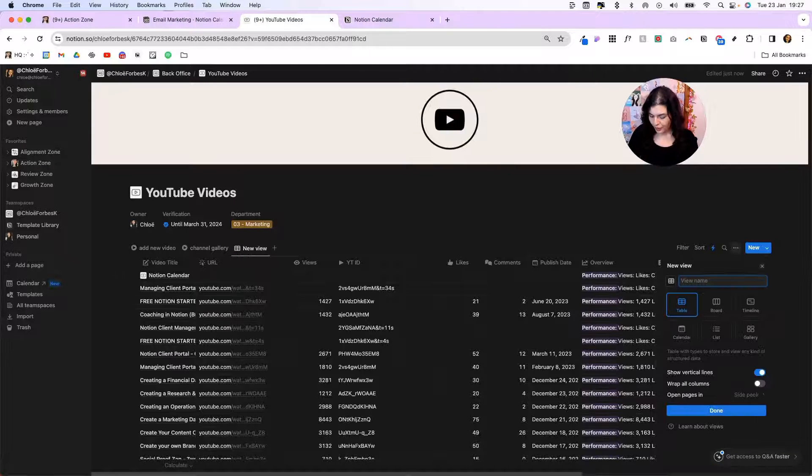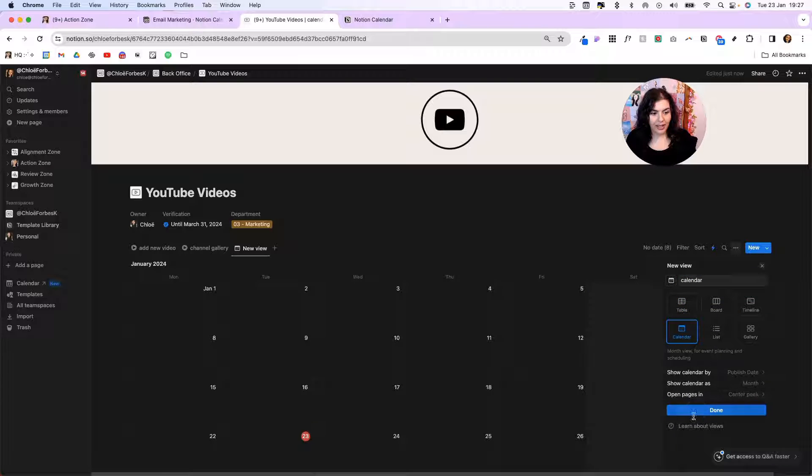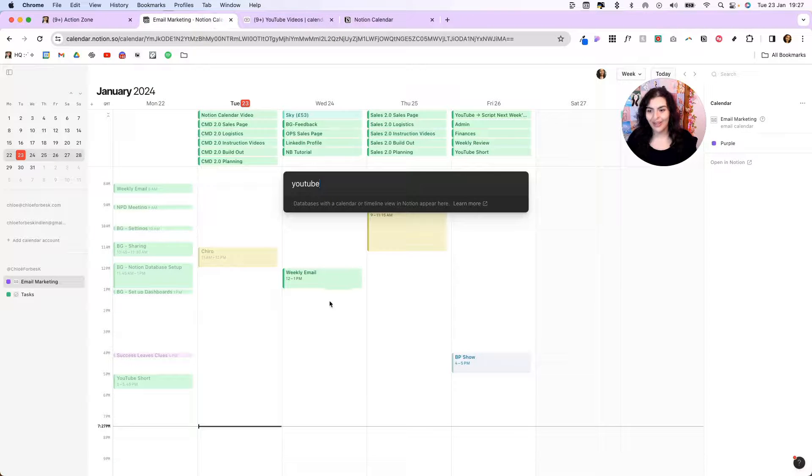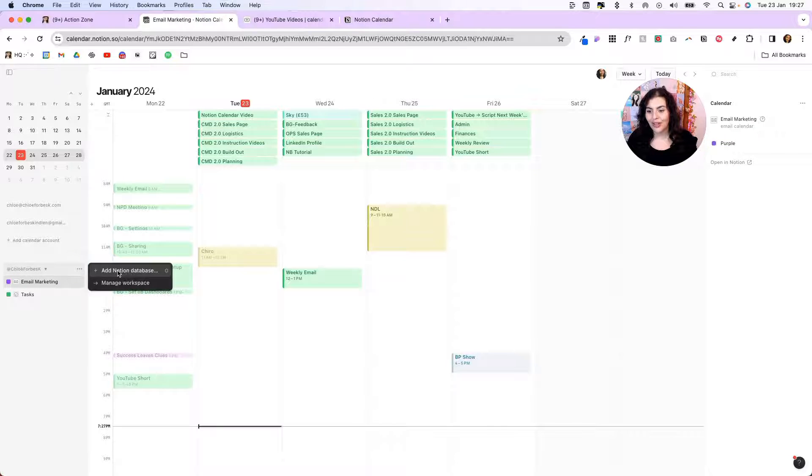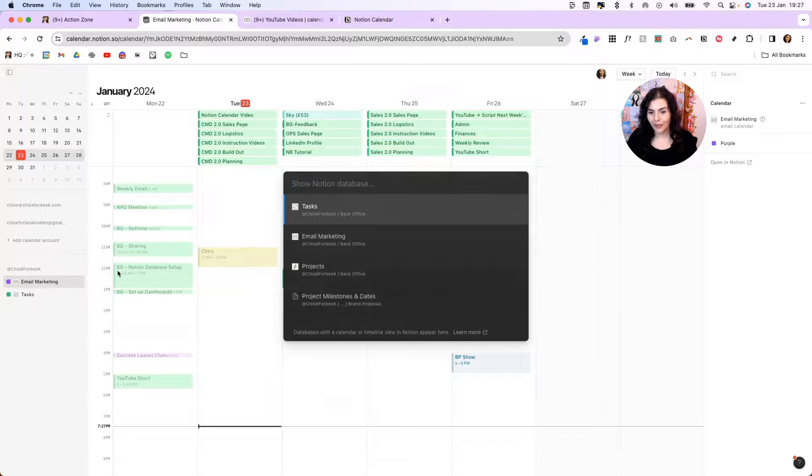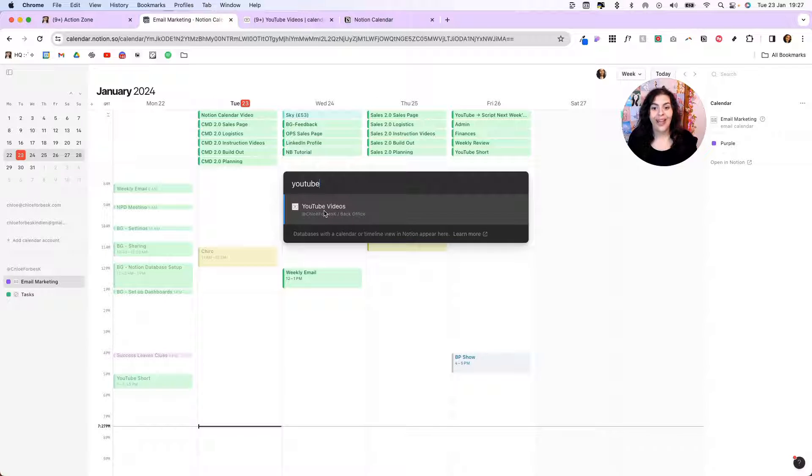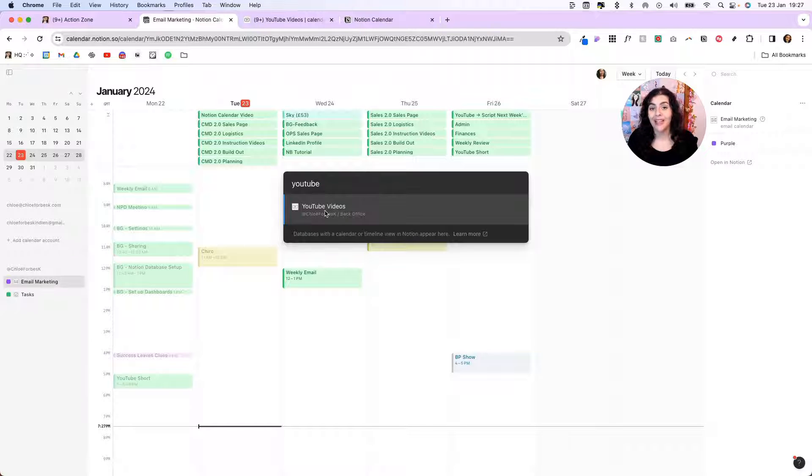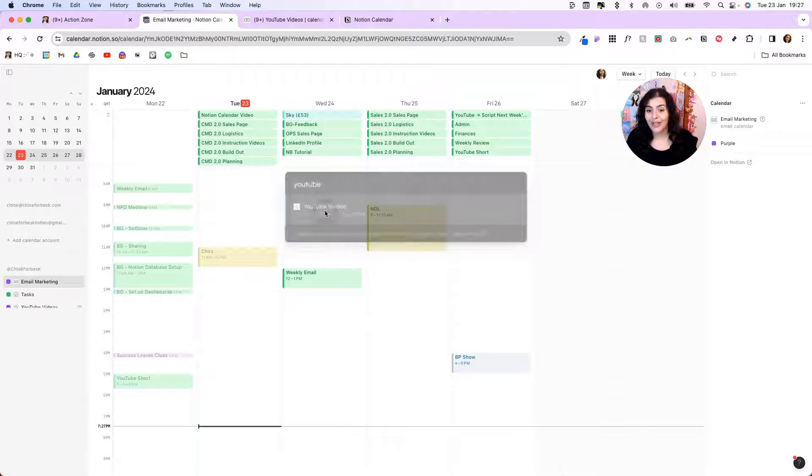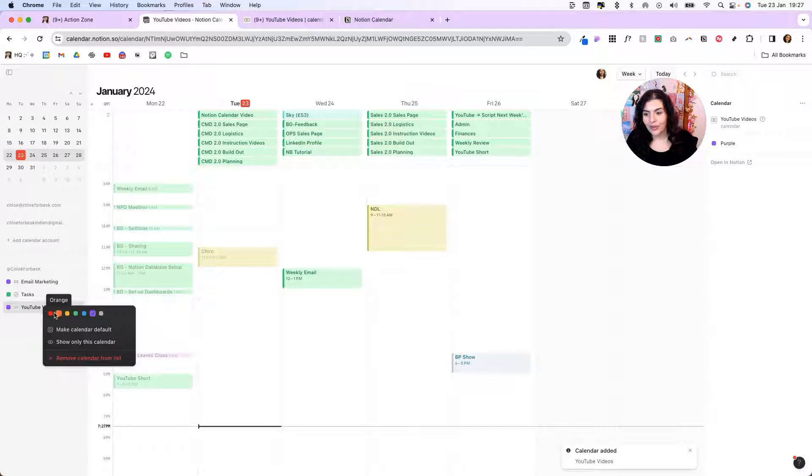So I'm going to click on the plus icon here. We'll just call this calendar. Click here. Done. And now if I go back to my Notion calendar, click off and I follow the same step through. Now if I search for YouTube, I can now pull in that view. So if you're not seeing a database you want to pull in, it's usually because you haven't set up a calendar or timeline view on the original database. So we'll do that. We'll change this to red.